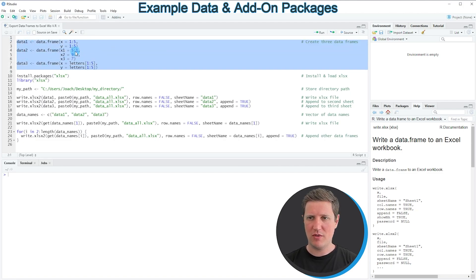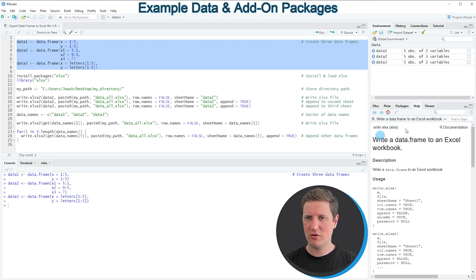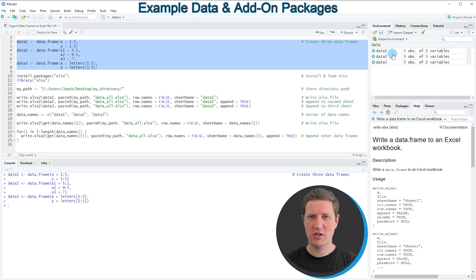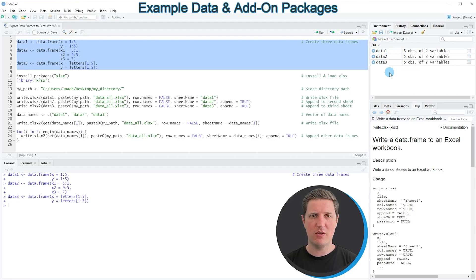If you run these lines of code you can see at the top right of RStudio that we have created three new data frame objects which are called data1, data2 and data3. In the following tutorial we are going to export all of these data frames to different sheets of the same Excel file.